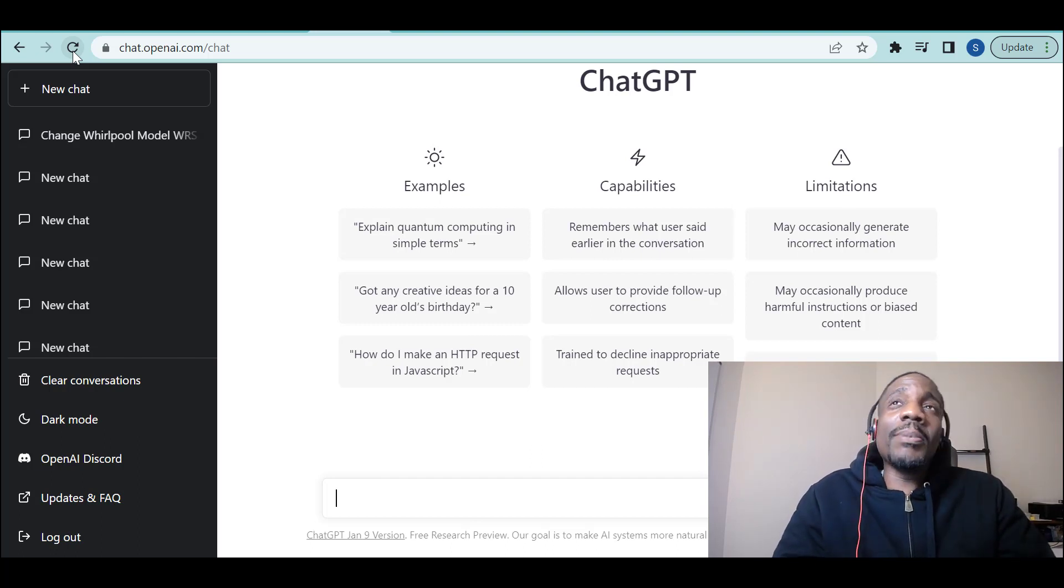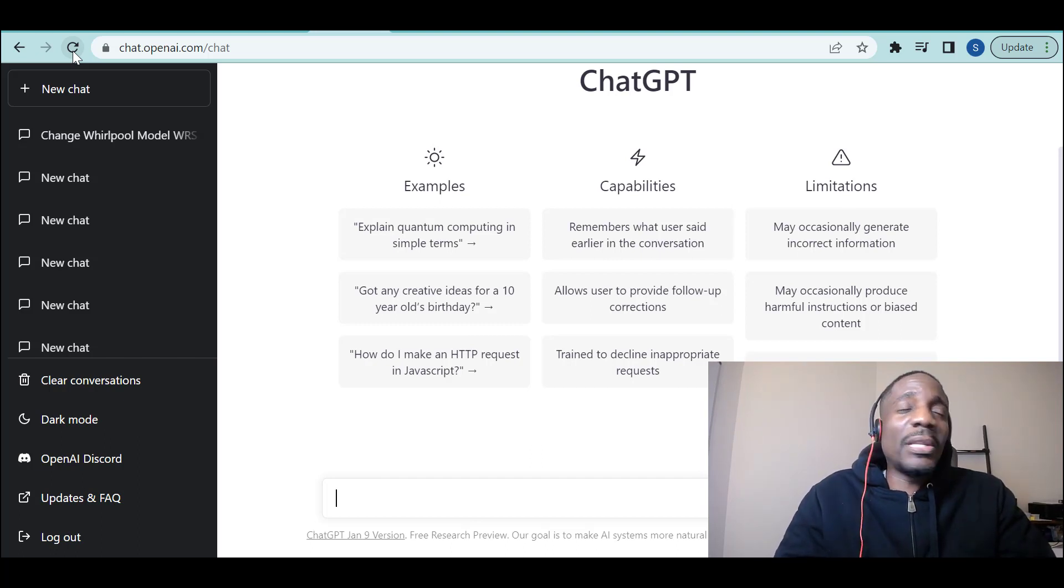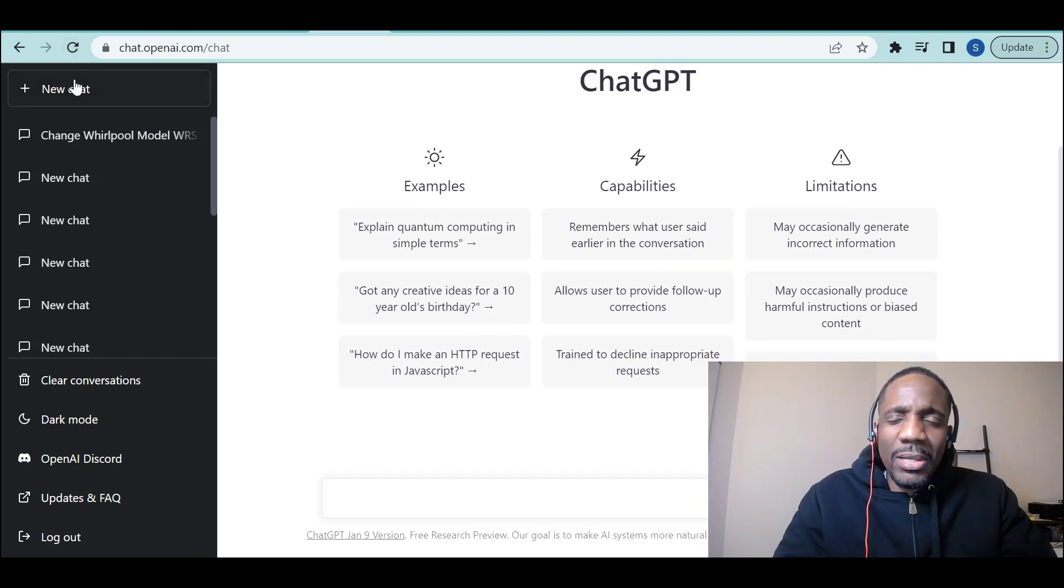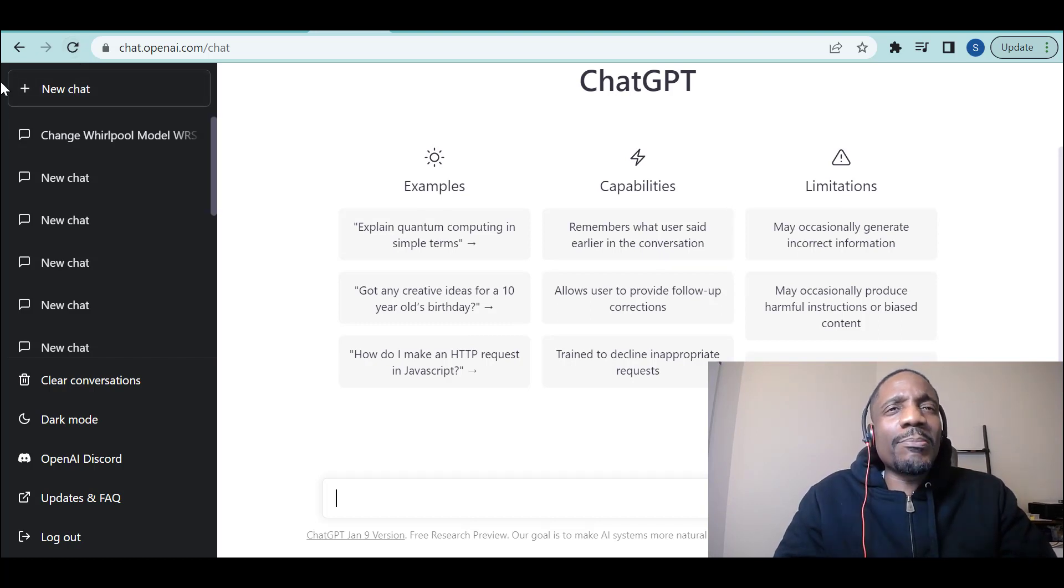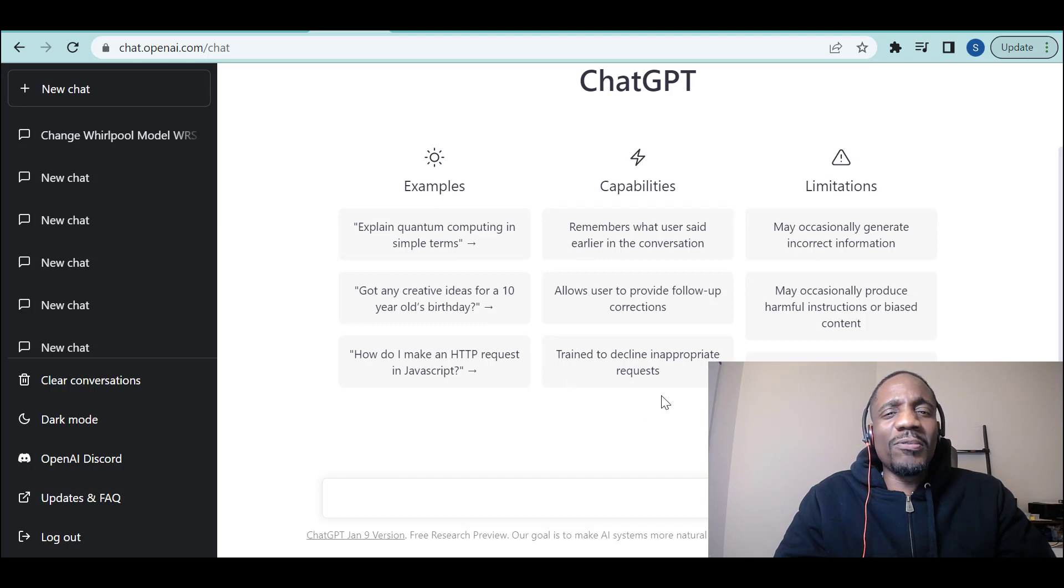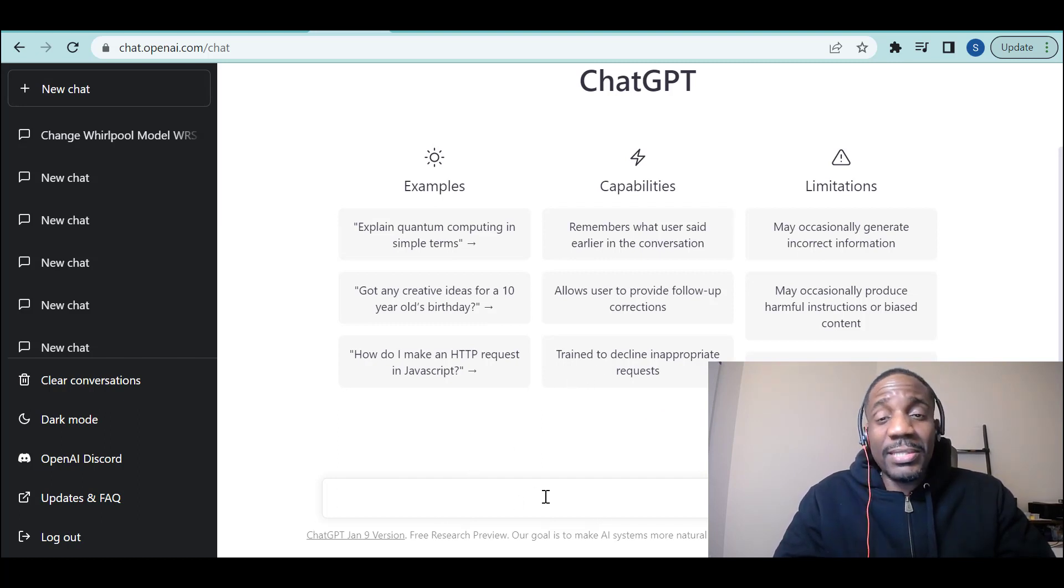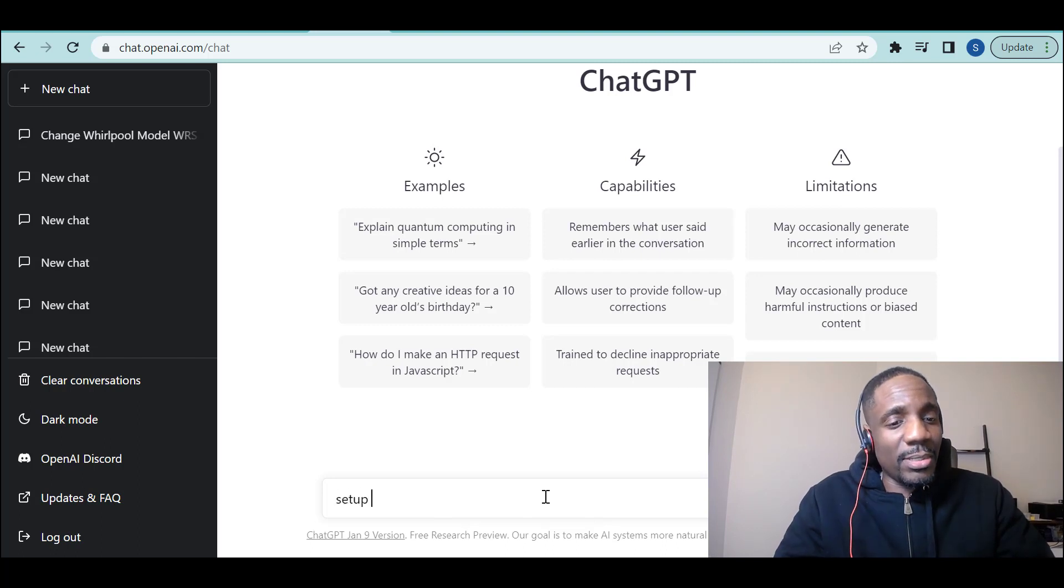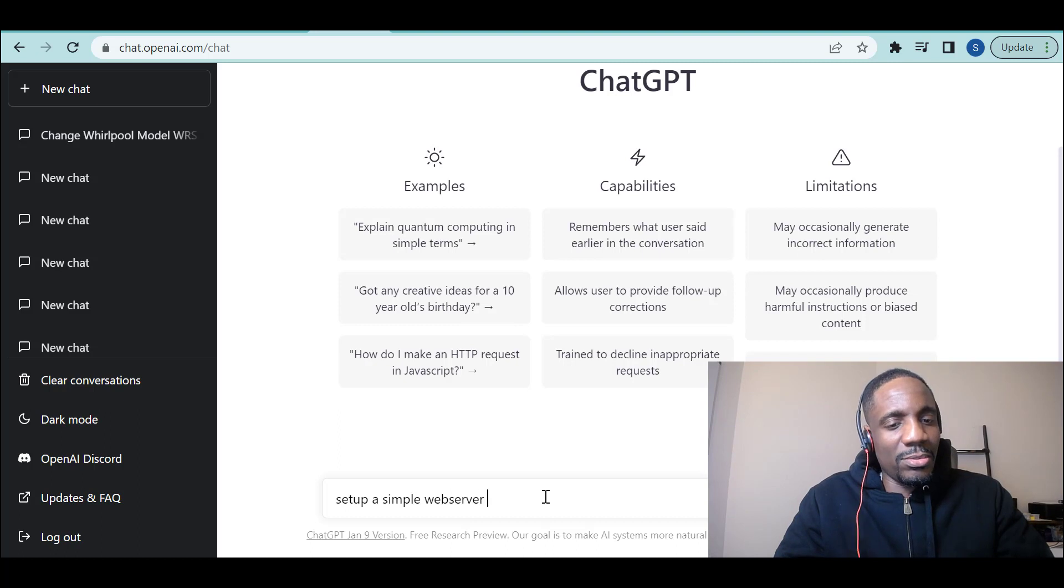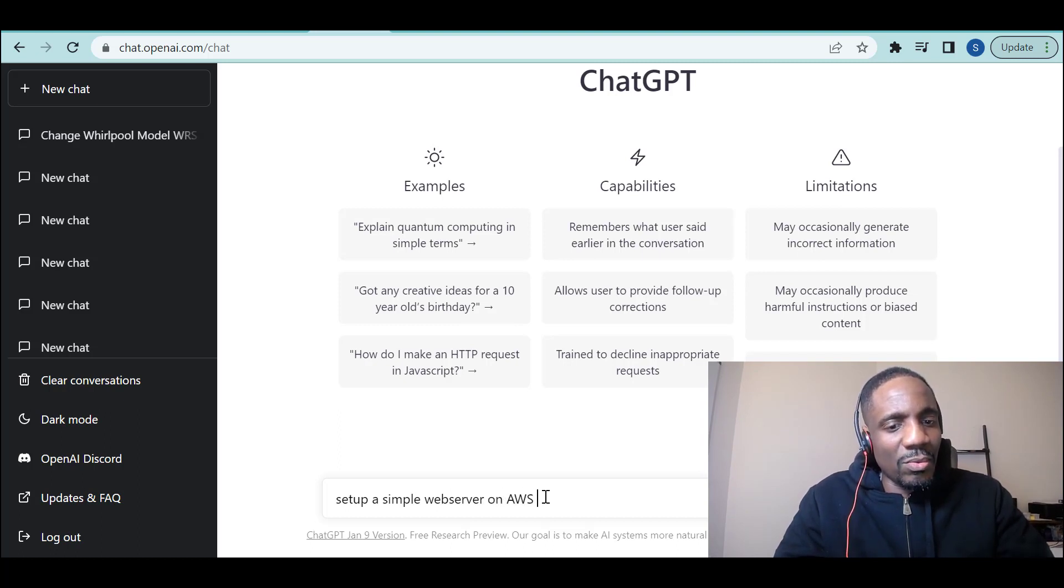I want to spin up an architecture in AWS. So let me think about something and say, I want to set up a simple web server on AWS with CloudFormation. How do I do that? Let's ask ChatGPT.